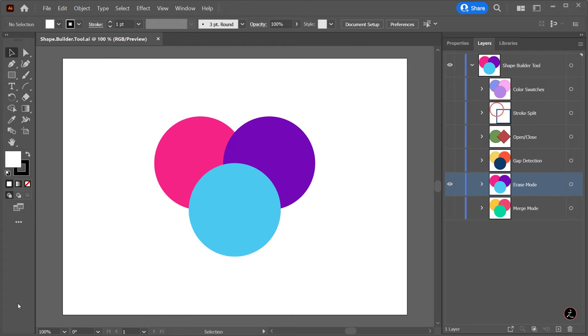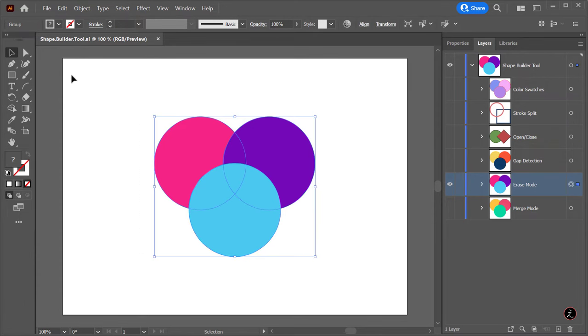The next mode is the Erase mode, where we can delete regions within selected shapes. I will marquee select all the shapes.